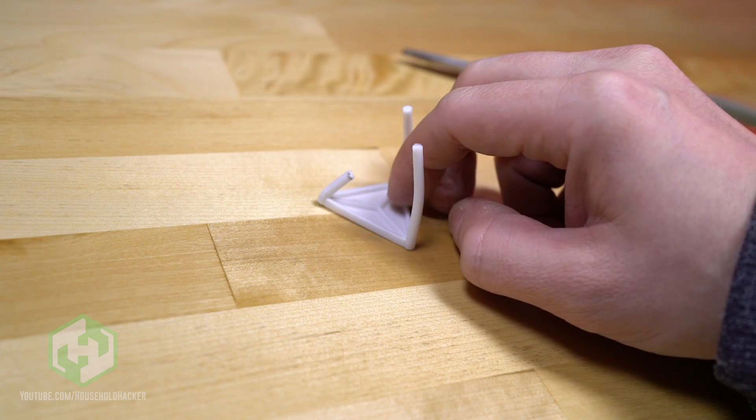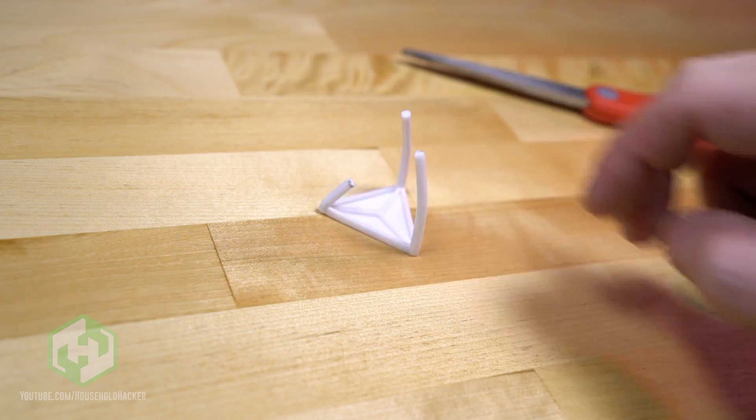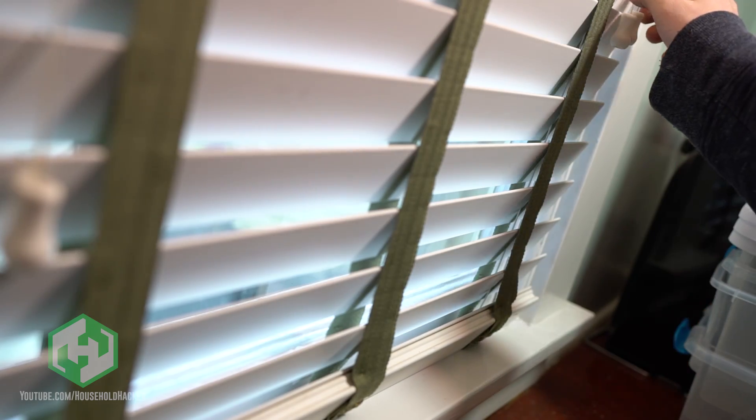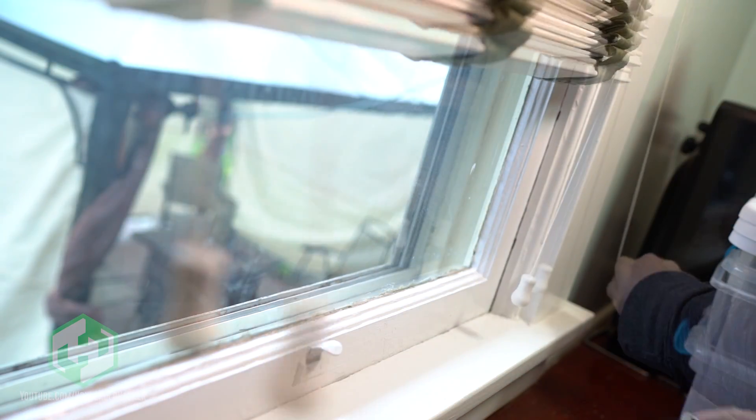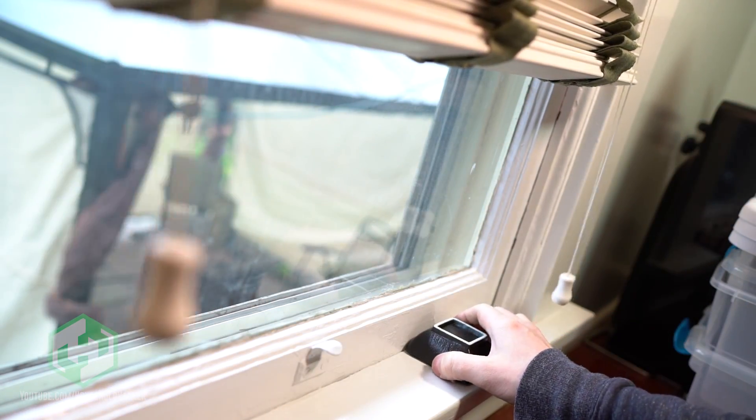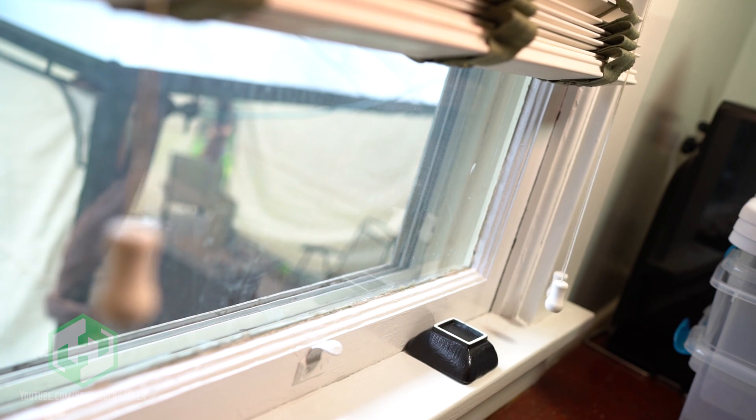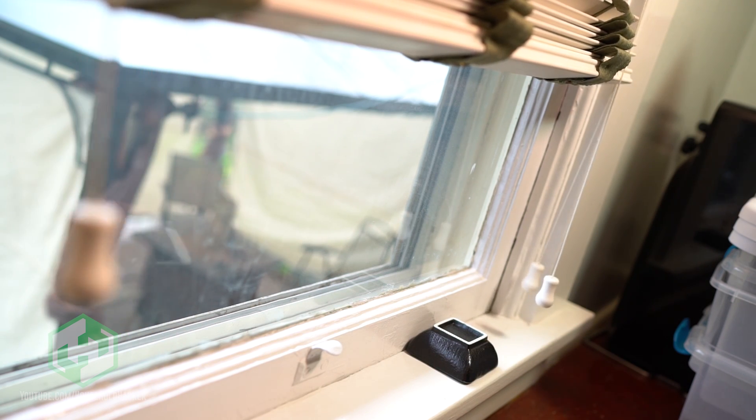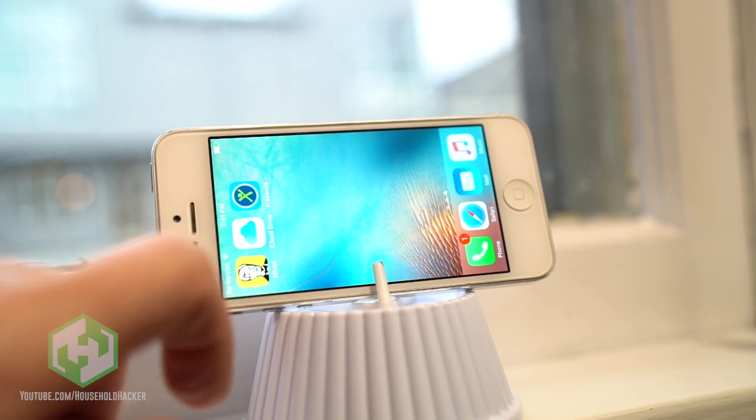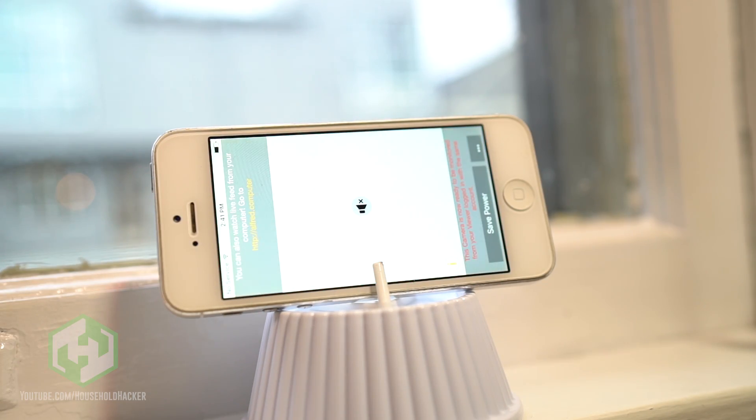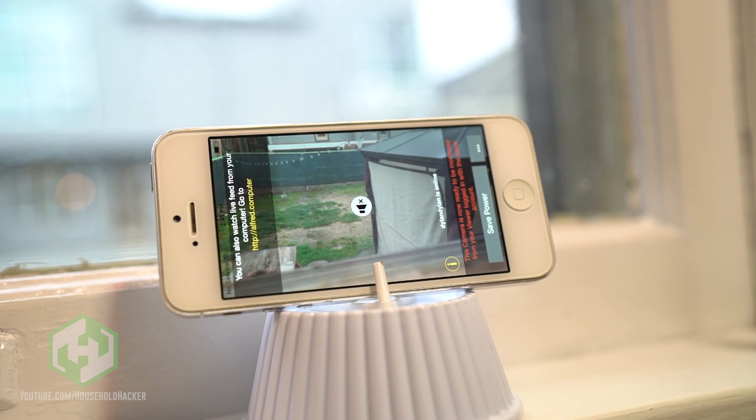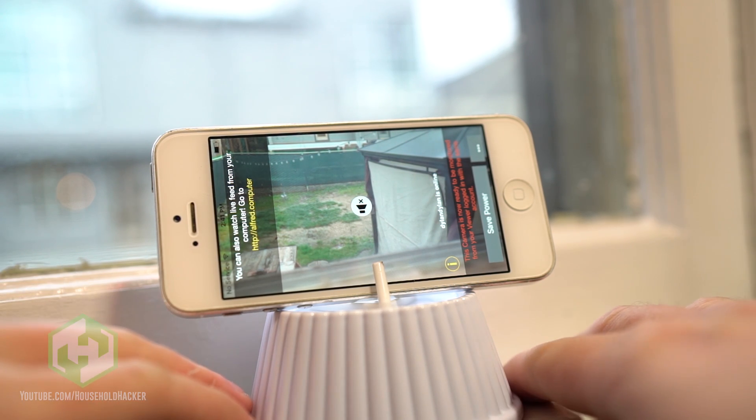I decided it would be a good idea to keep tabs on my backyard, so I picked a window near a power outlet, raised the blinds, and put down a small bowl to raise the phone up a bit when utilizing the pizza mount. I'll go ahead and use the Alfred app for this one. Just move your phone around until you get the view that suits your needs.